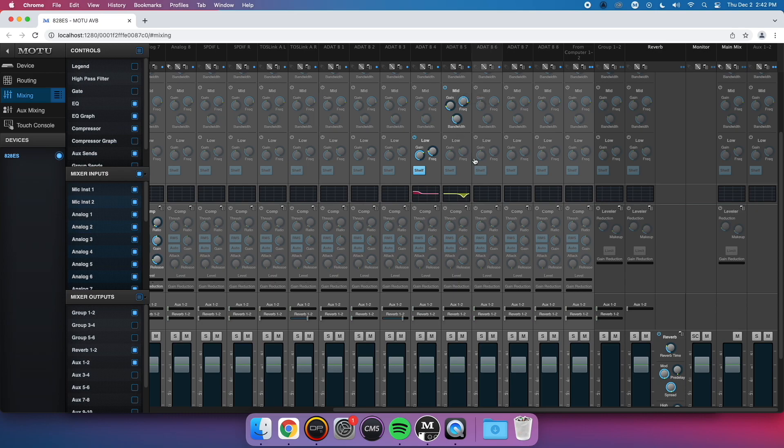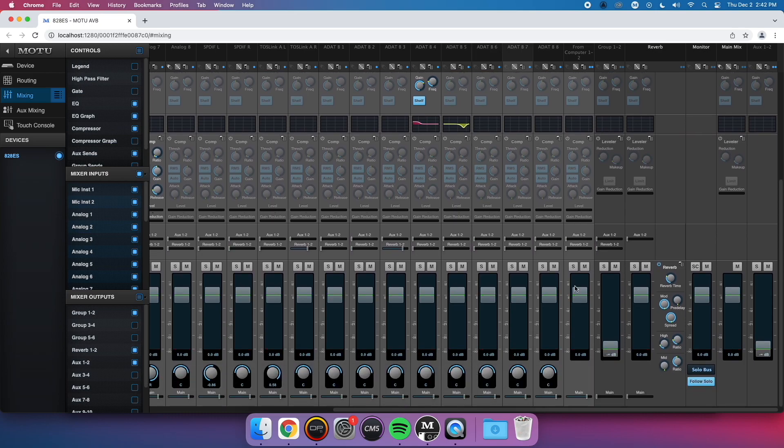All EQing, compression, reverb, and more will be sent back to the computer as a stereo mix for your streaming app.